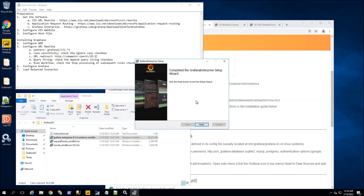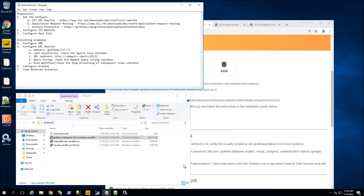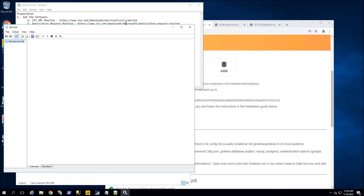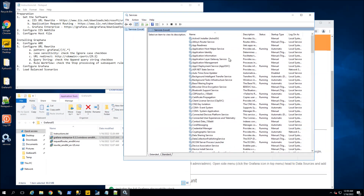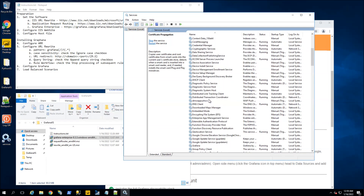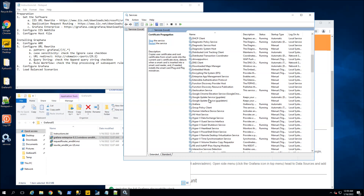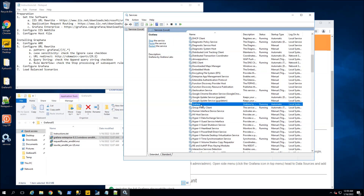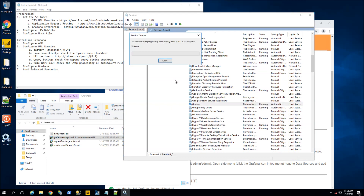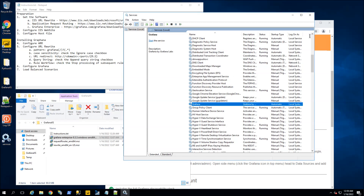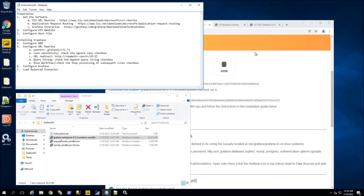It's done installing. I'm going to click Finish and bring up Windows Services, then stop the Grafana service. I'm going to scroll all the way down to the G's — you can see it's Grafana there, it's running. I am going to stop that service and I'll restart it after I've configured Grafana.